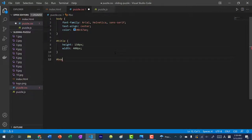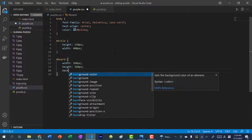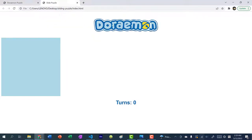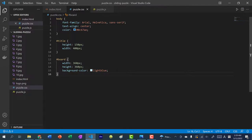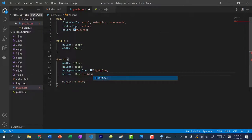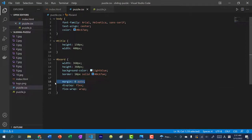Now let's style the board. Give it a width of 360 pixels and a height of 360 pixels, and a background color of light blue so you can see it. To center the board use margin zero auto, and add a border of 10 pixel solid with the same color as the font. Then add display flex and flex-wrap wrap — this ensures tiles go left to right filling the width instead of stacking in a single column.